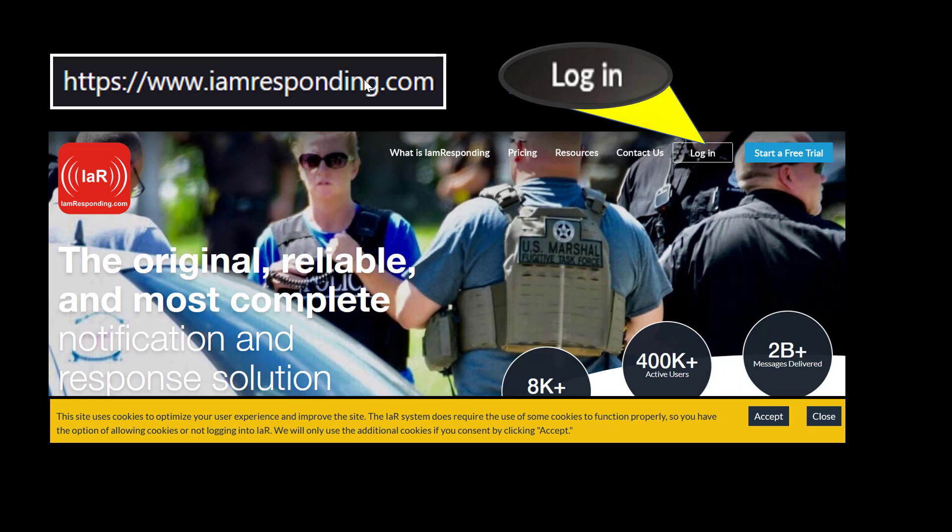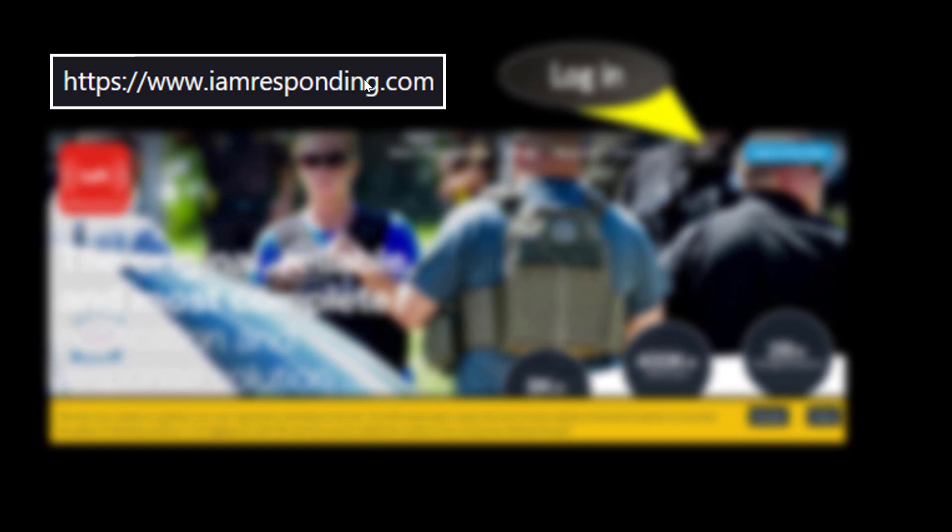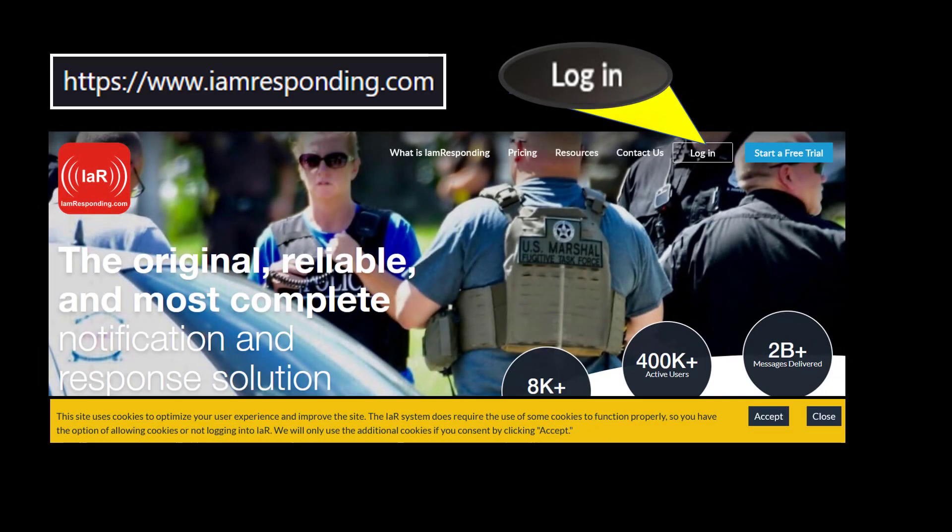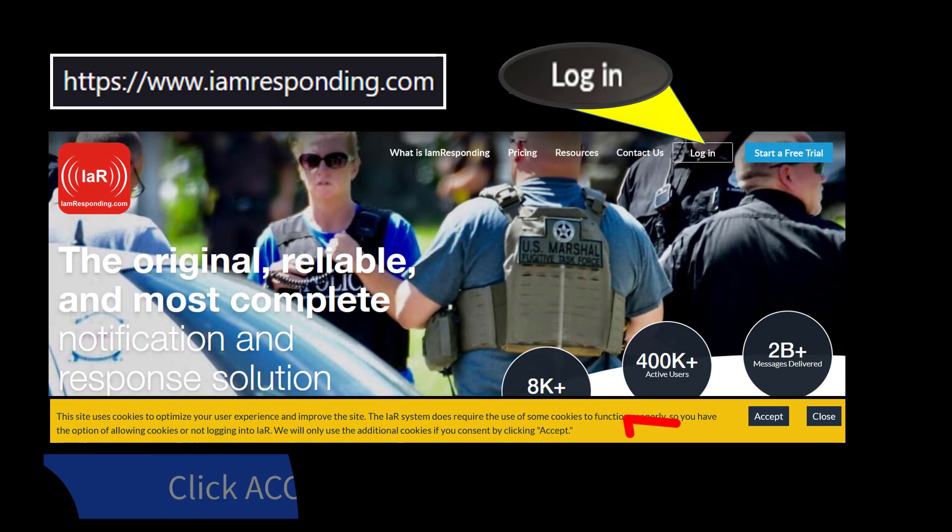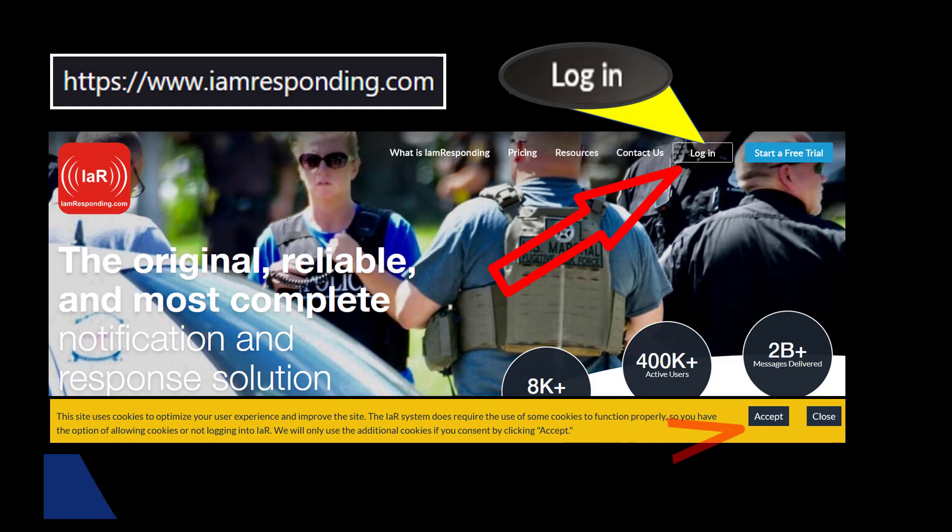From your computer web browser, using Chrome or Firefox, go to the I Am Responding website as you'll see in the upper left-hand corner. When you get to the website, make sure to click on the Cookies banner at the bottom of the page. In the upper right-hand corner, go to the Login button.